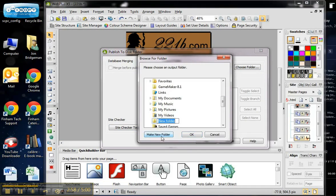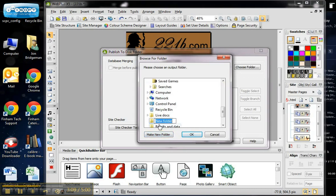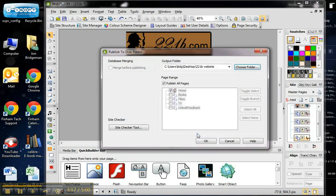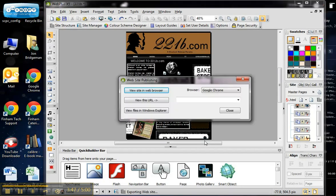I'm going to click Make New Folder and name it '221b website', then click OK. It gives me an option of the pages I want to publish — you can see where it's going to be published on the desktop in that folder. Make sure that every page is checked; click all of the pages so it includes all of them. Then click OK and it will work for a few seconds.